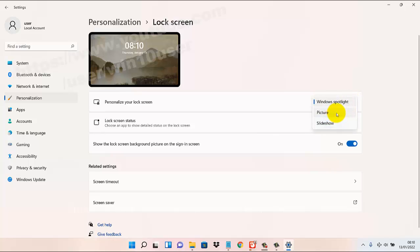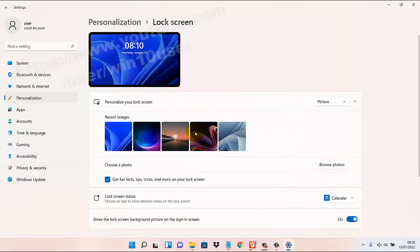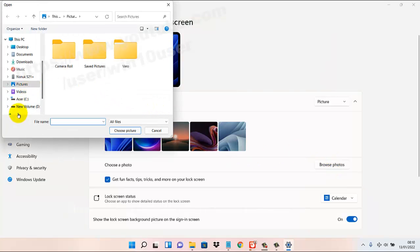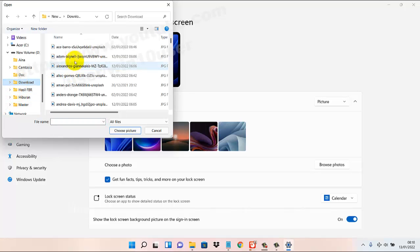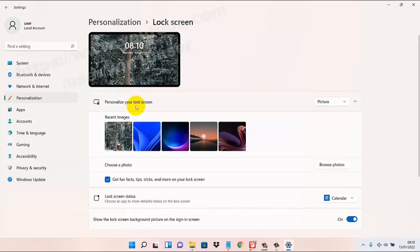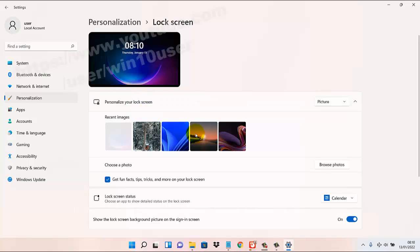Then select Pictures. You can select a picture from recently used images, or choose a photo. Tap the browse button to select another image or picture. Select a sample image and then tap to set this picture. Your lock screen is now changed. Thank you for watching, have a nice day.